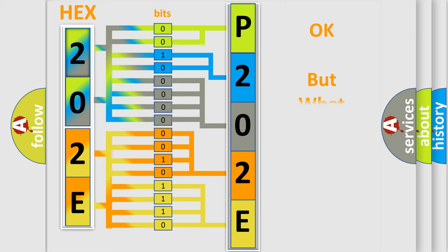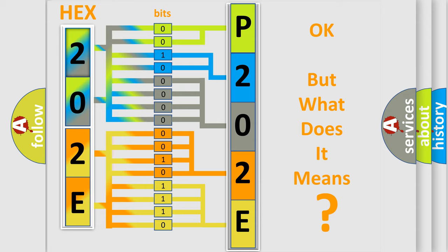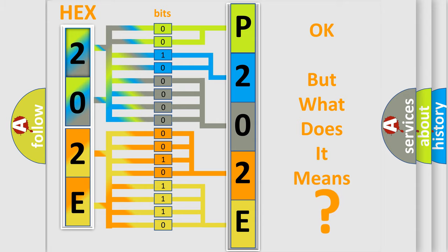The number itself does not make sense to us if we cannot assign information about what it actually expresses. So, what does the diagnostic trouble code P202E interpret specifically for Jeep car manufacturers?